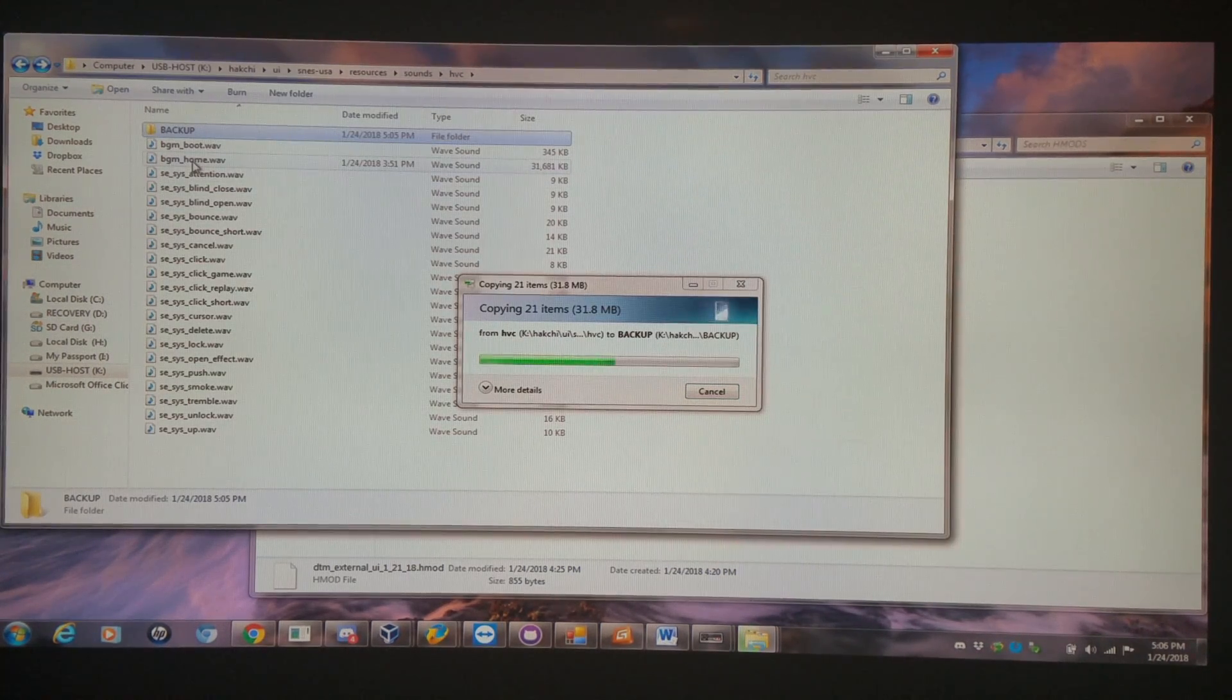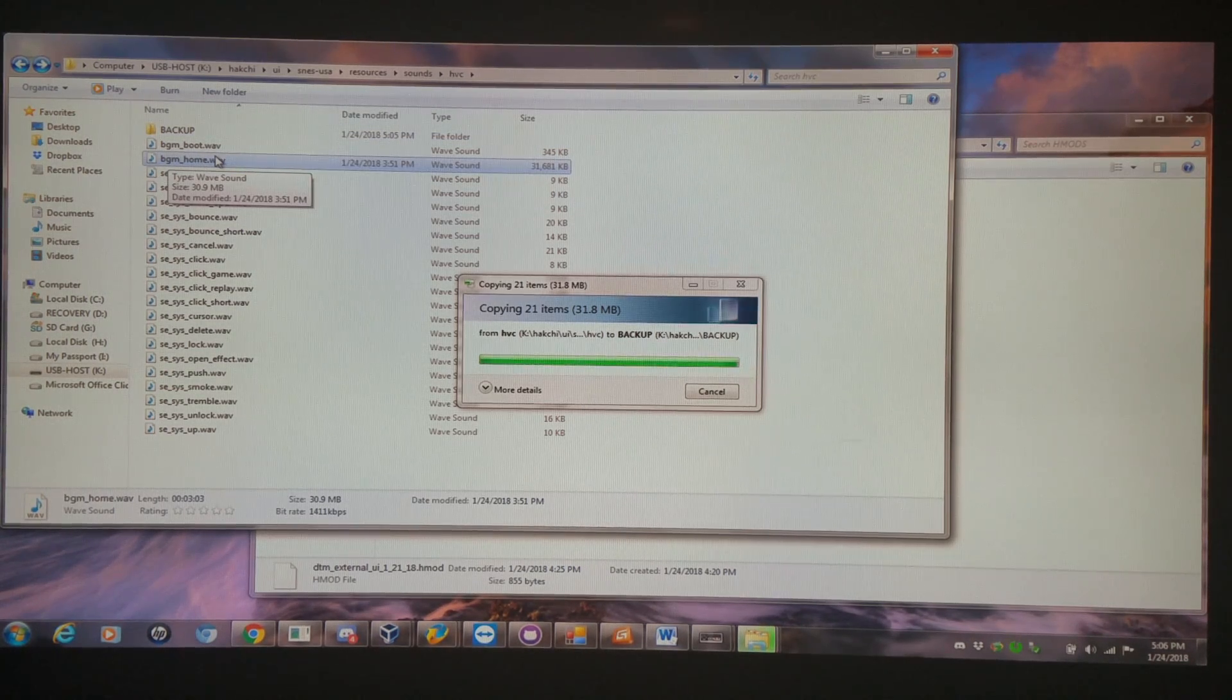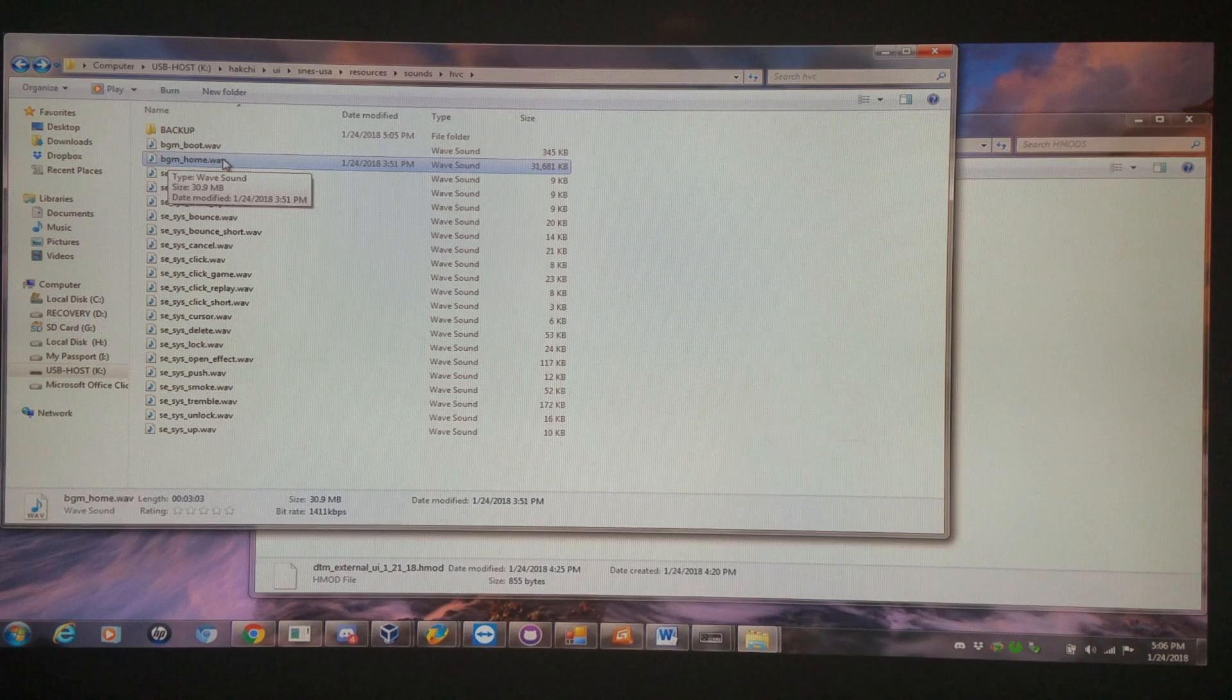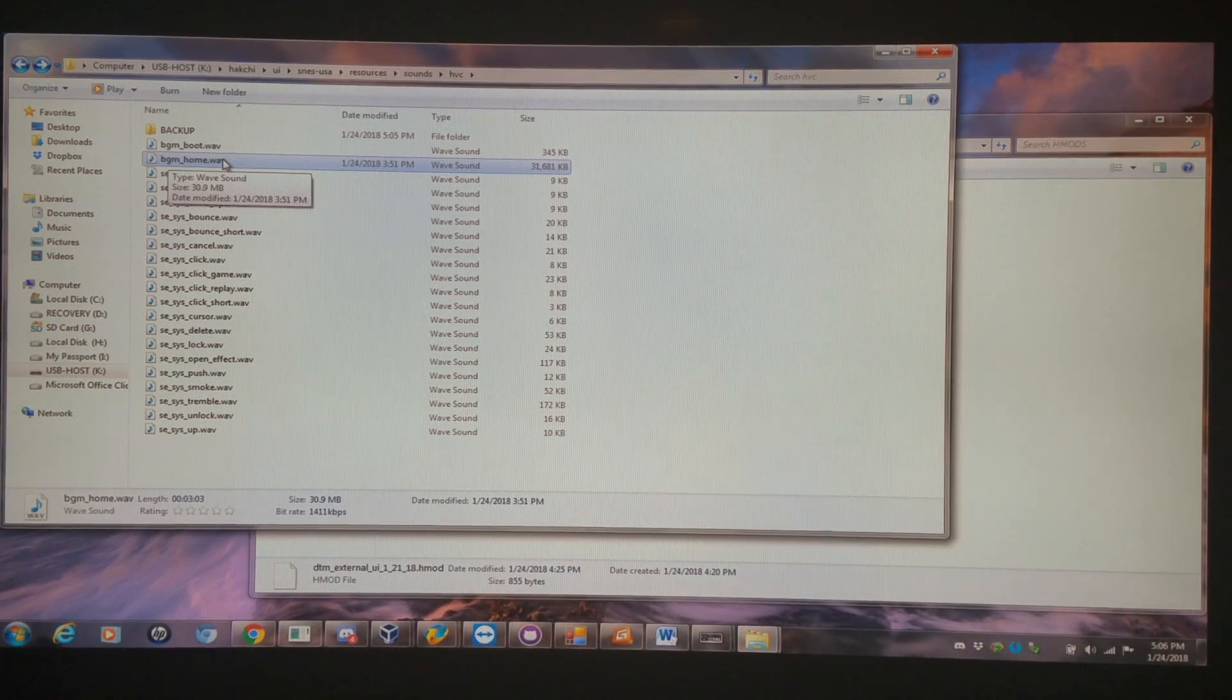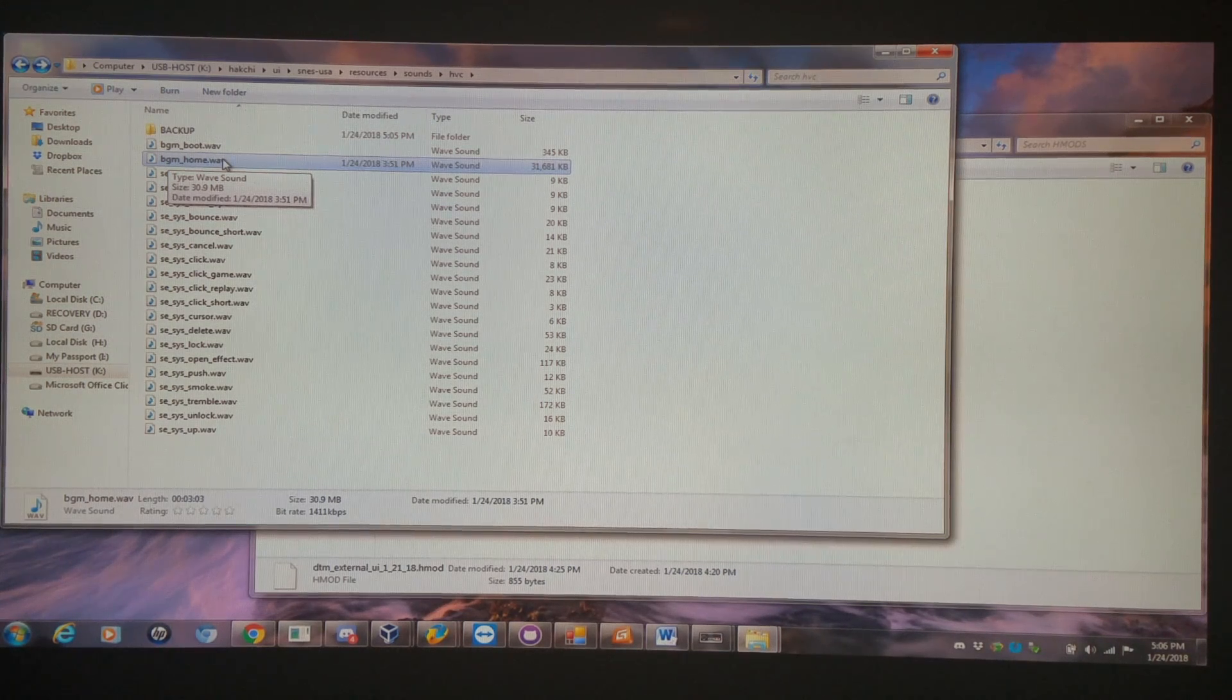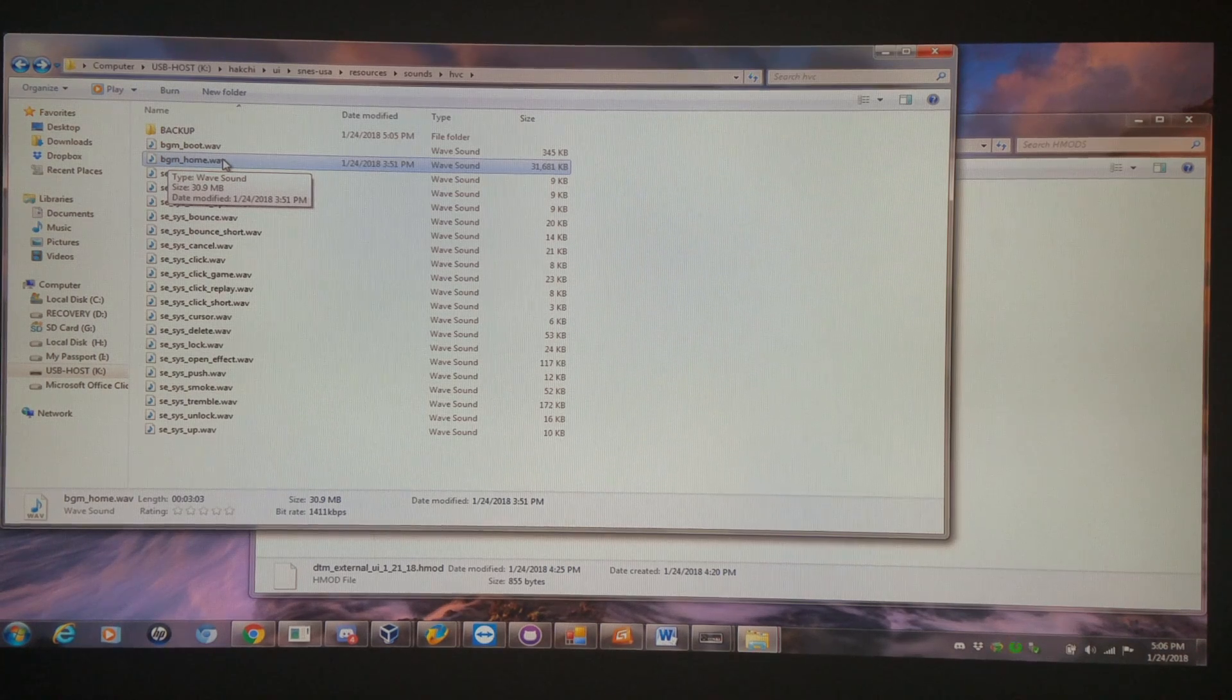And the one that you're going to want to change the home music with is going to be the BGM home wave. And you need to have a proper PCM format wave file. So take an MP3 and use an online conversion program, then rename it to BGM home wave, throw it into this folder, and power it on.